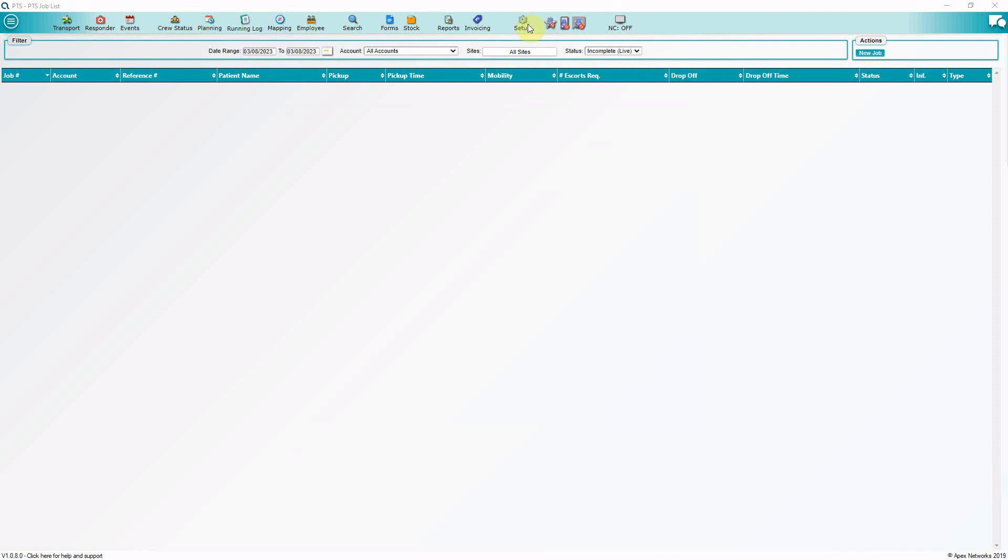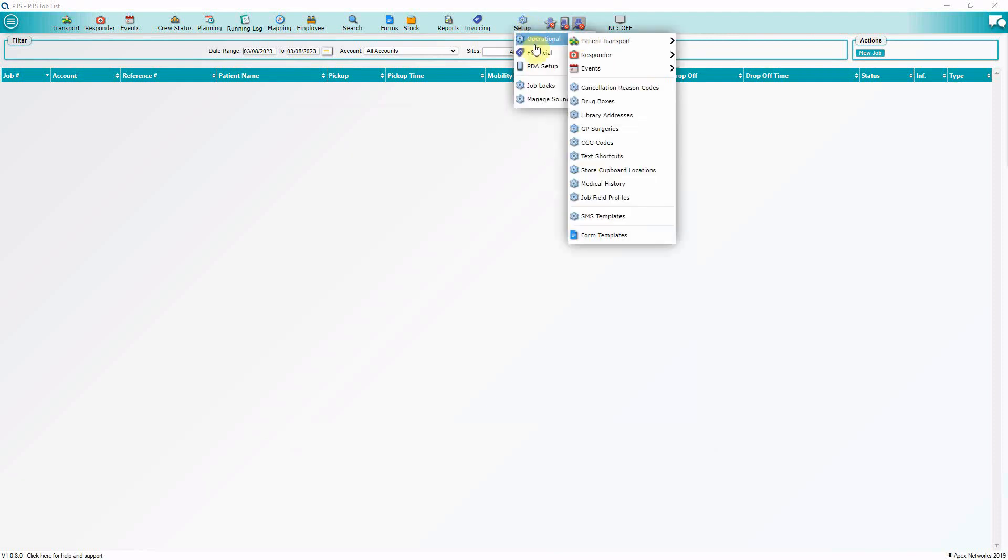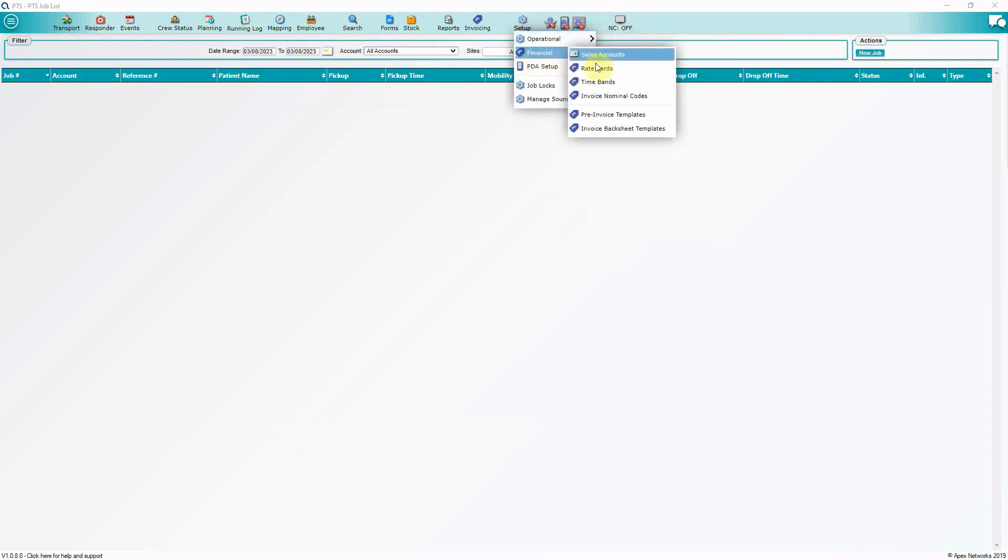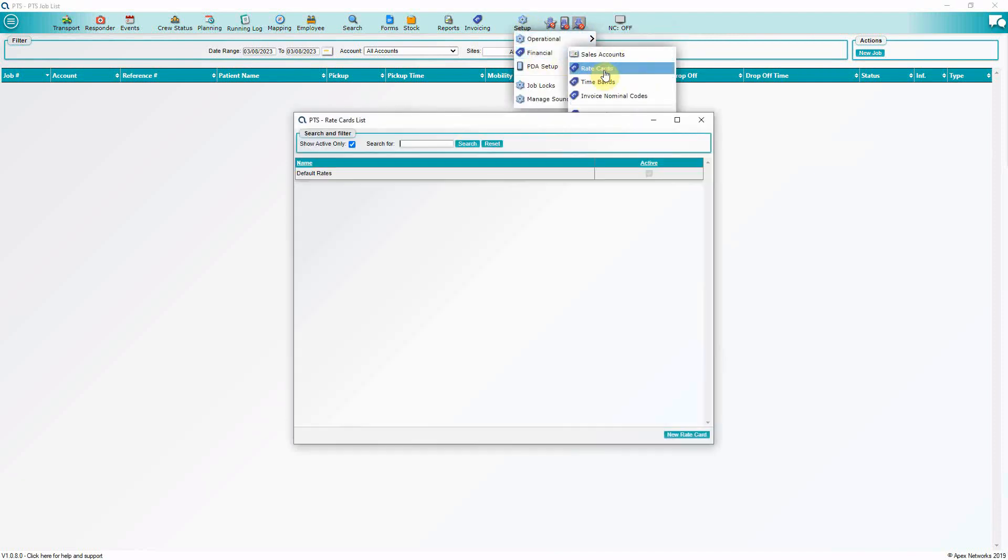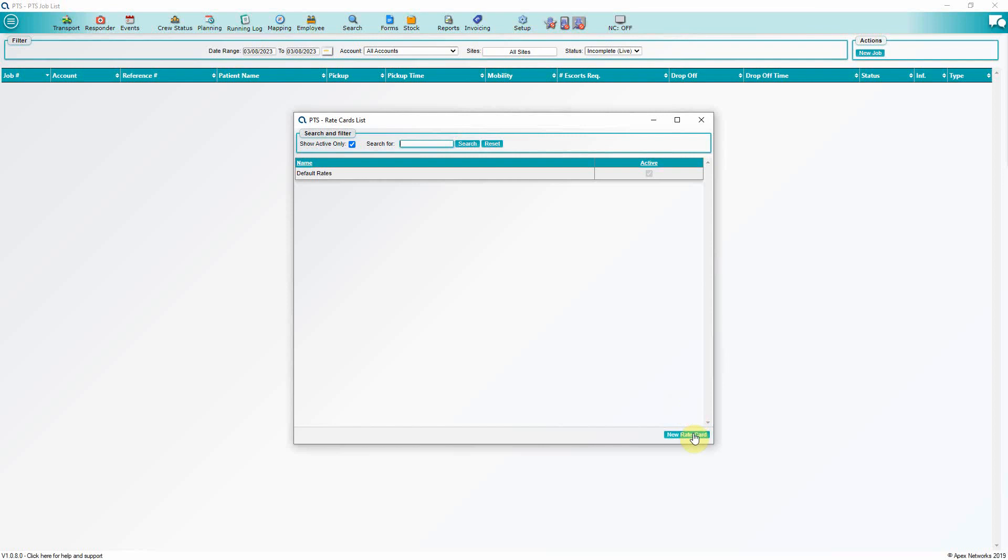To create a new rate card, from the main menu of Apex PTS select Setup, Financial and then Rate Cards. Click the New Rate Card button.